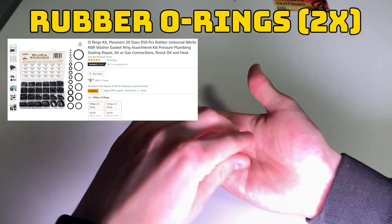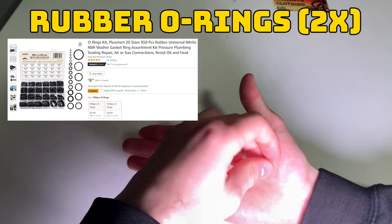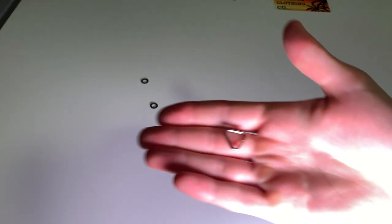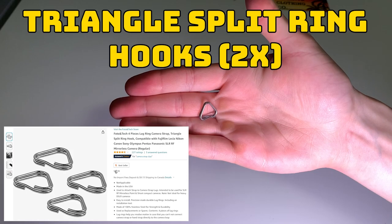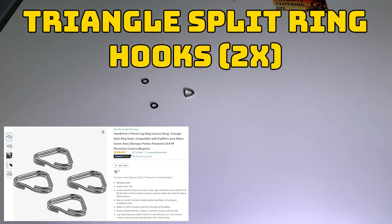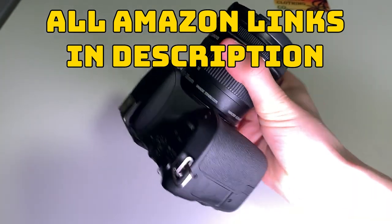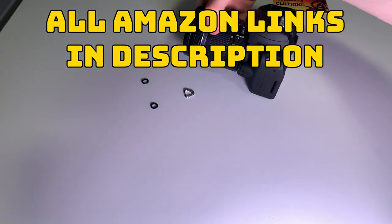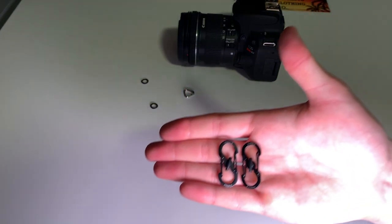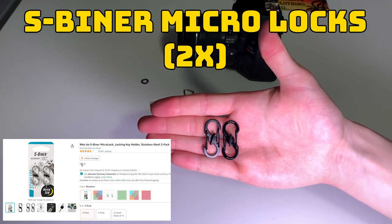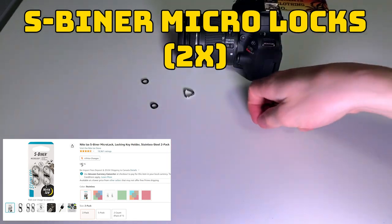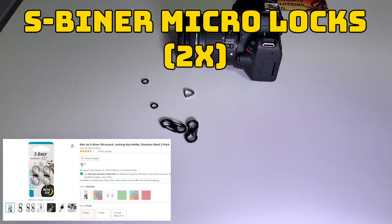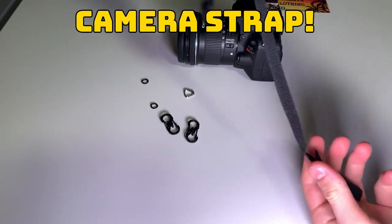First you'll need o-rings. There are some plumbing o-rings you can get in a set on Amazon. Next you'll need these triangle split ring hooks that are designed for camera straps. By the way all the Amazon links will be down below in the description so you can see exactly what I've used here. Now our last part is the Nite Ize S-Biner Micro Lock. You can get these on Amazon as well, just get a little pack of two because that's all you'll need. And then of course a camera strap.